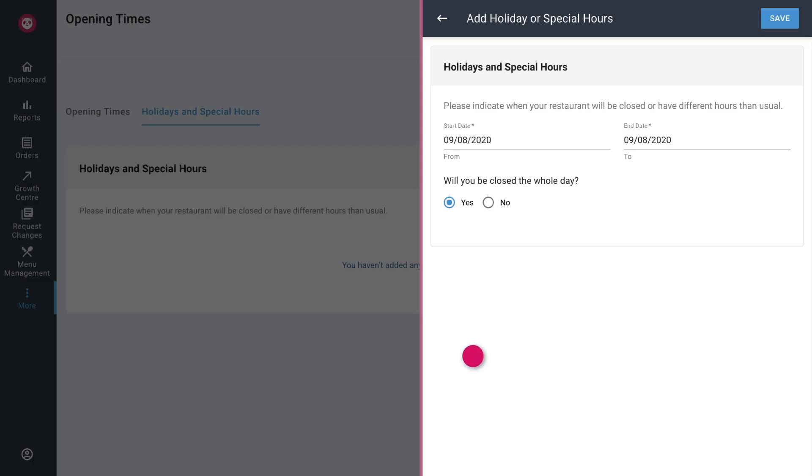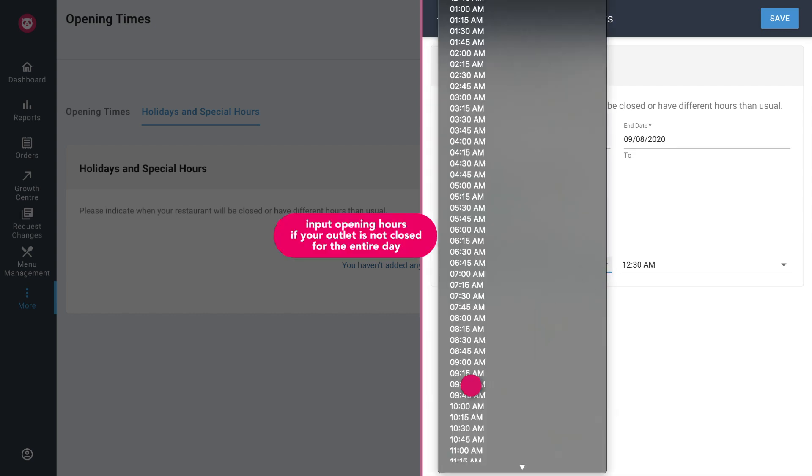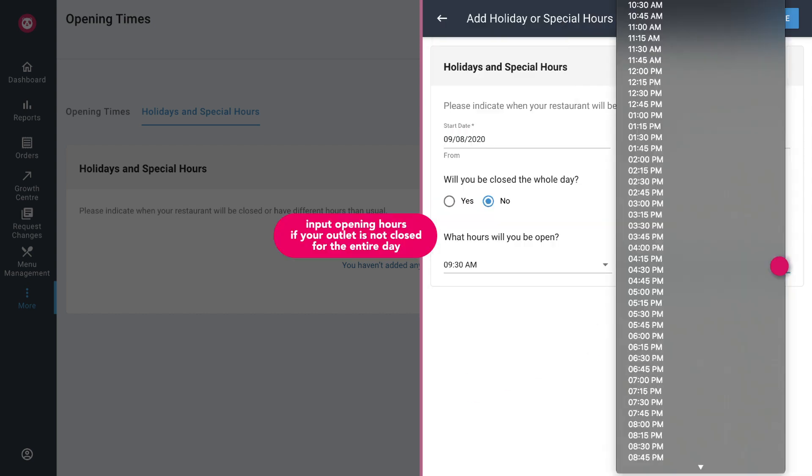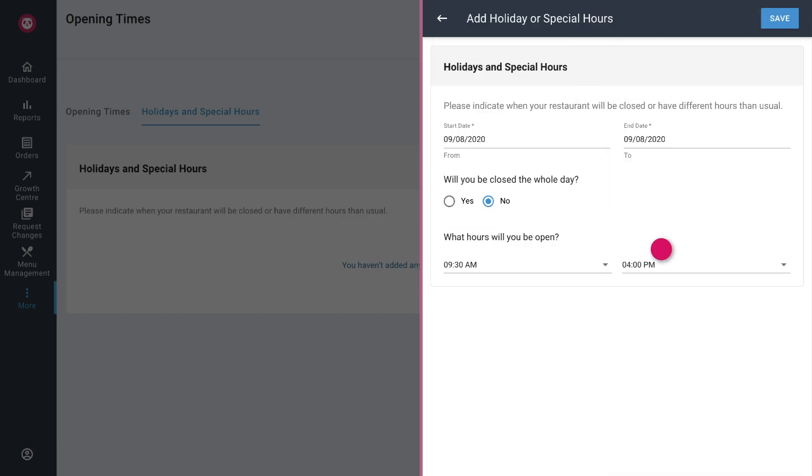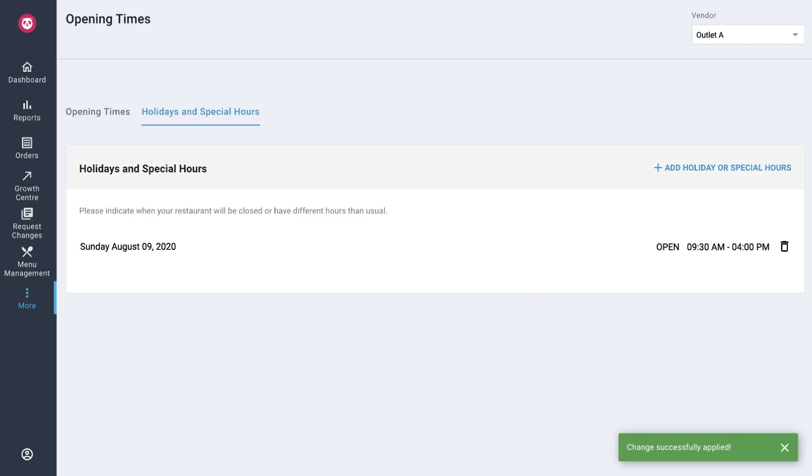If you are not closing your outlet for the entire day select no and input the dates affected and the hours that your outlet will be open. Once done tap on save and select the outlets that you want your changes to apply to. Then tap on submit. Your change will be reflected immediately.